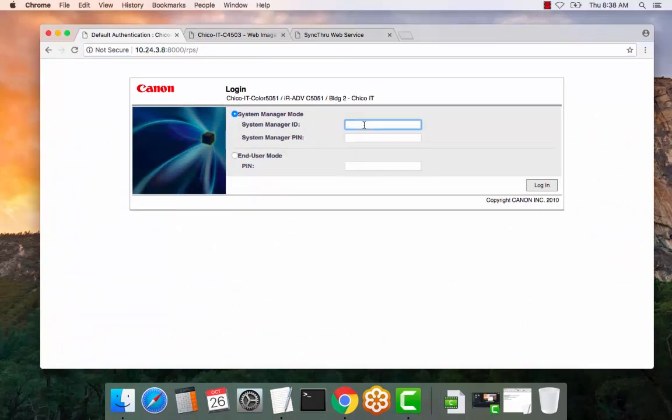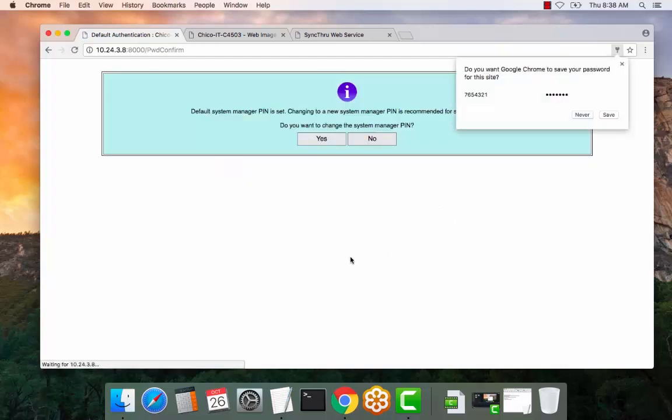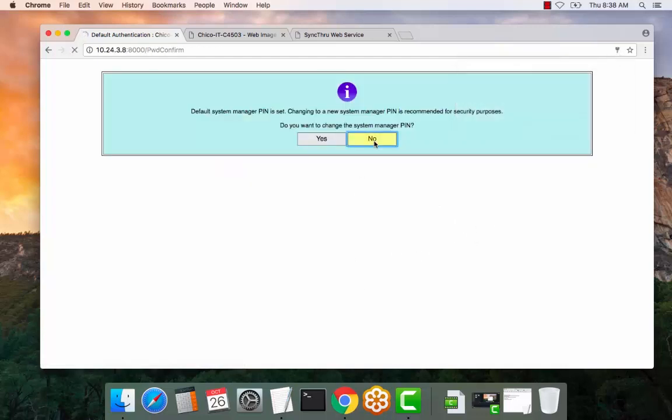Enter the default login for this device. It is 7654321 ID and 7654321 PIN. If you are unsure of this, you're welcome to contact your local servicing dealer and they can assist you with the default login. Select no.